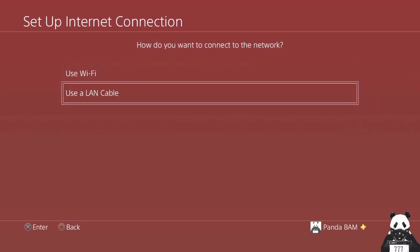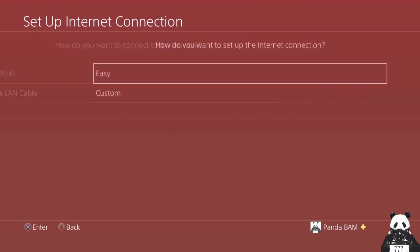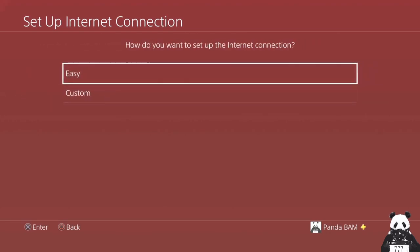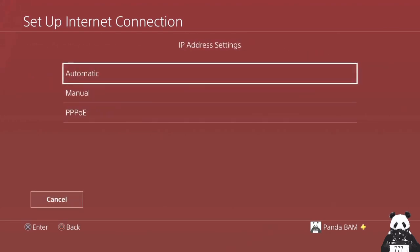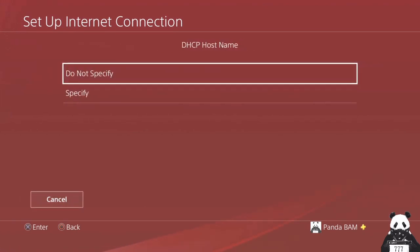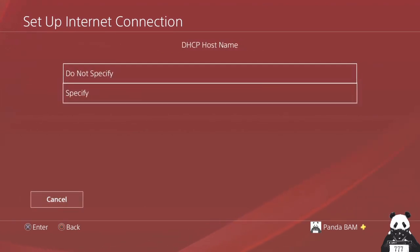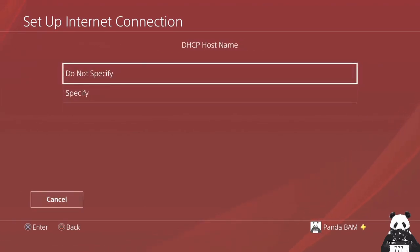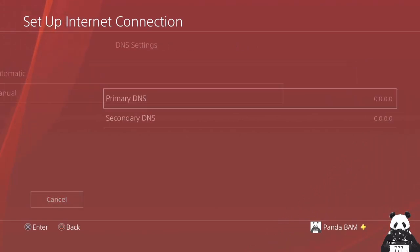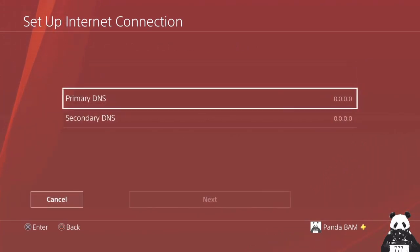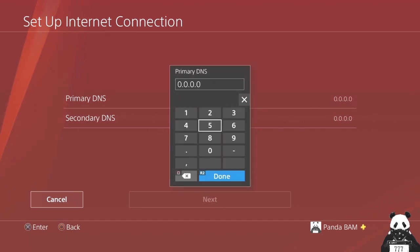So let's go. First thing, we're going to use custom. For the IP address, we're going to leave it automatic. We will not specify DHCP. And here on the DNS, we're going to change some settings. The first one is the primary.